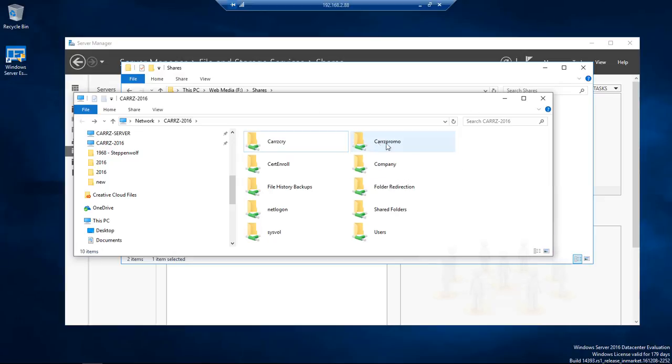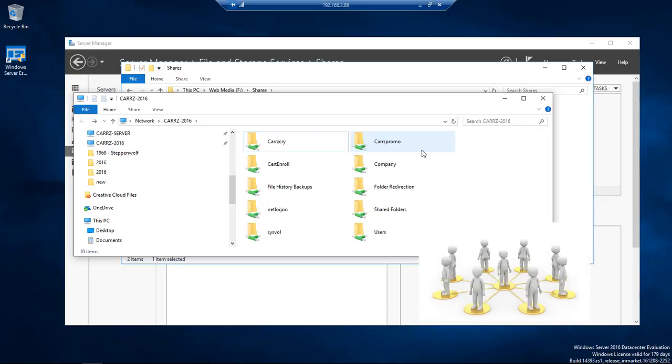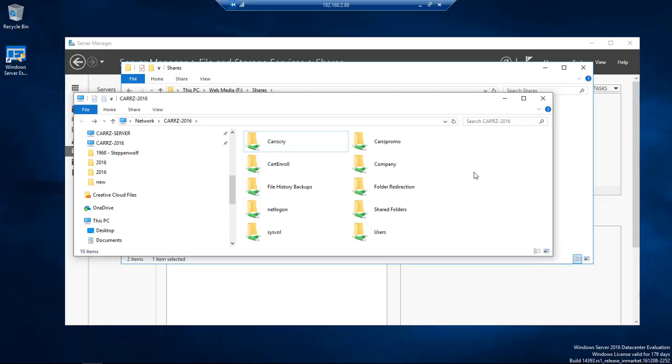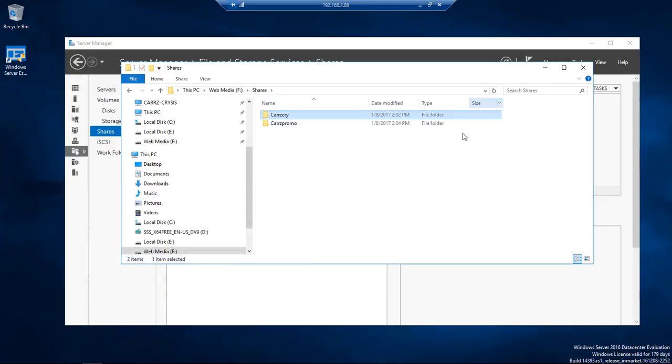So this is the best way to do it if you are going to have a lot of people accessing a location on the server. This is the way that you want to do it.